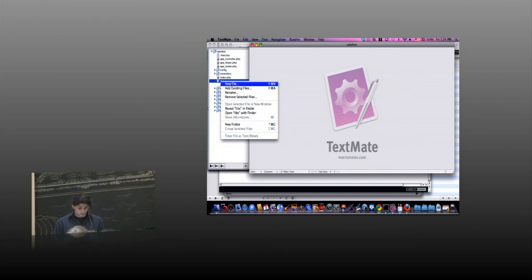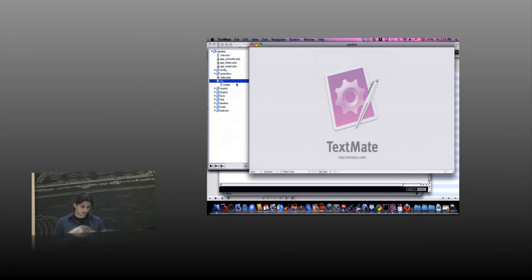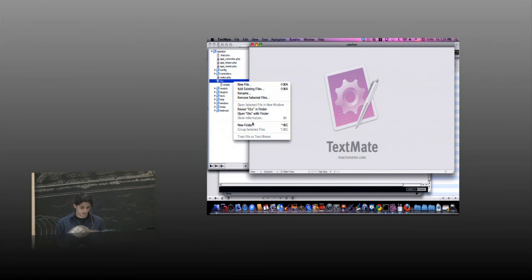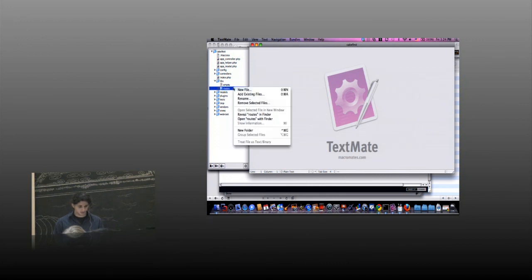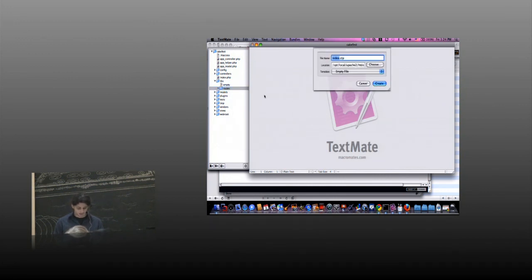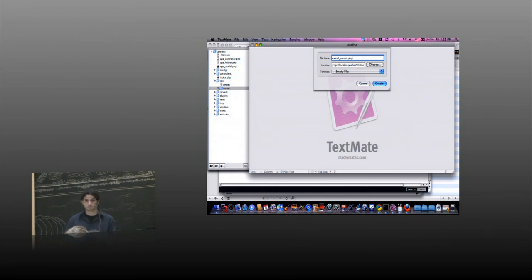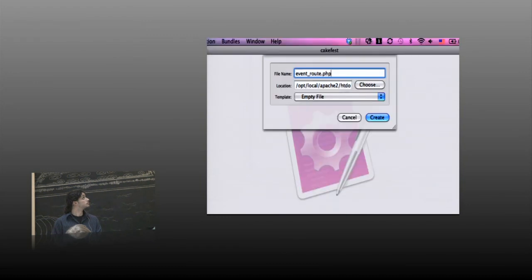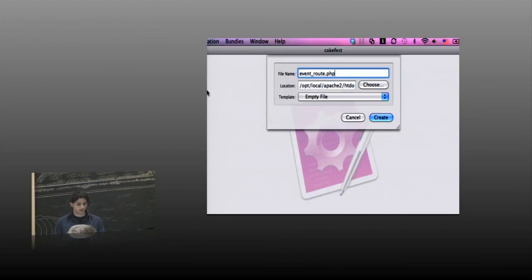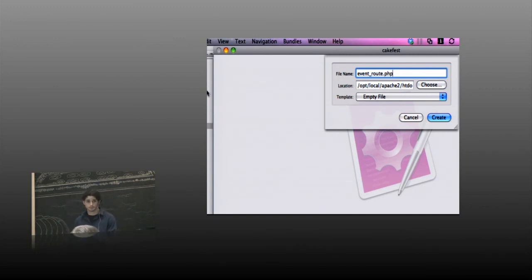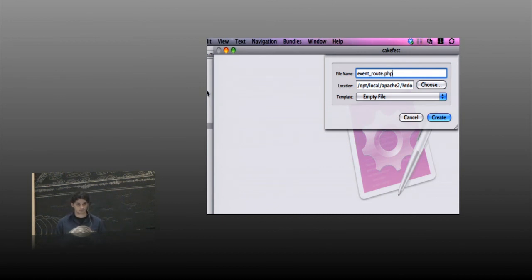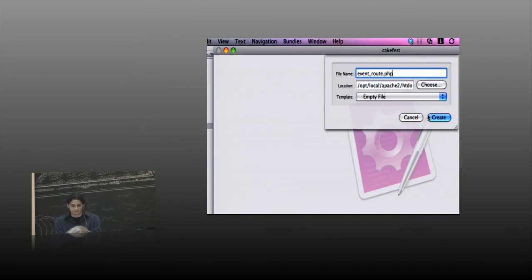We need to create either a file or a folder, I prefer doing a folder here. Let's create a folder, name it routes, and now we have a new file called event root dot php. Inside, beside your controllers, models, and views folders. Create a file.